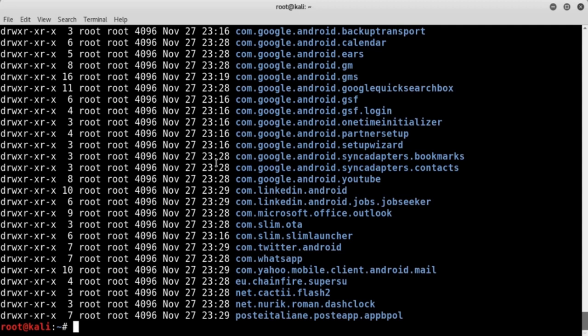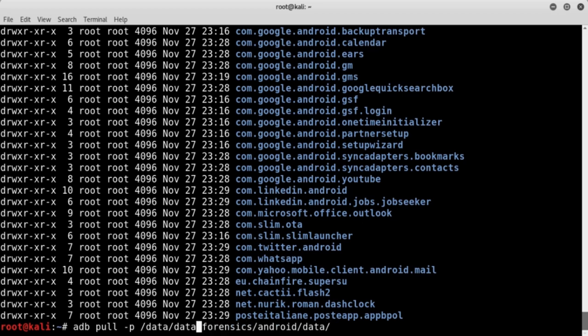If we wanted to copy the entire directory tree, we would execute the command with the first parameter as '/' instead of '/data/data', and this command would copy the entire directory tree of the device storage. For more information about the Android Debug Bridge and its various options, please refer to the Android Debug Bridge official user guide.